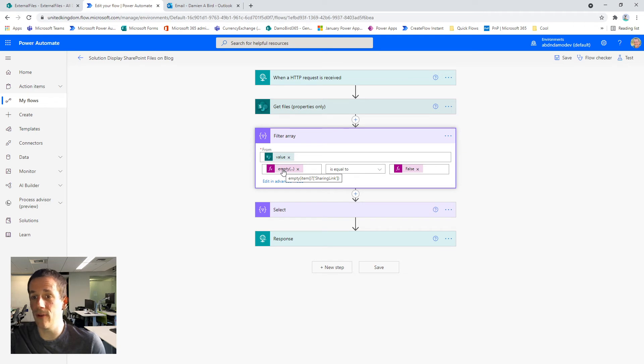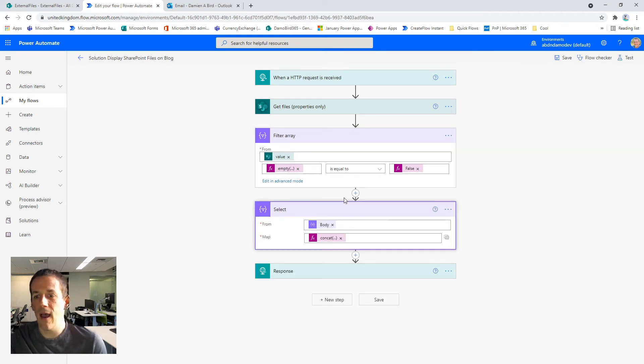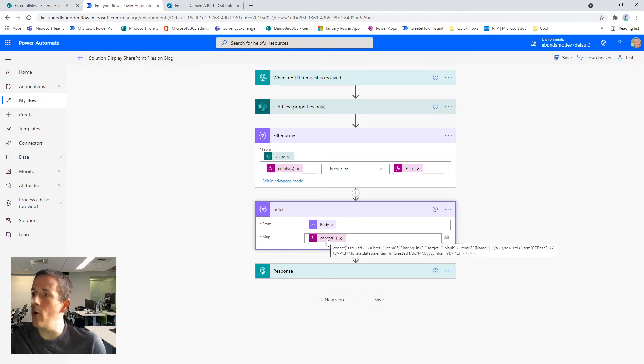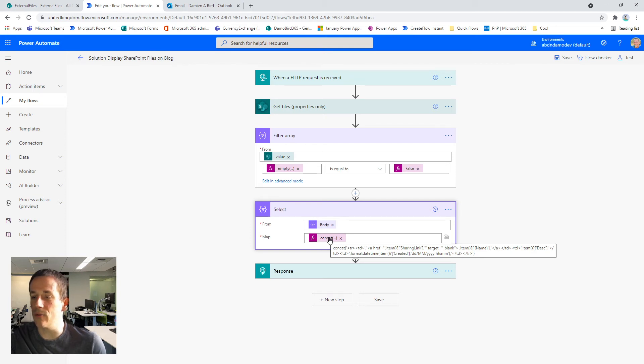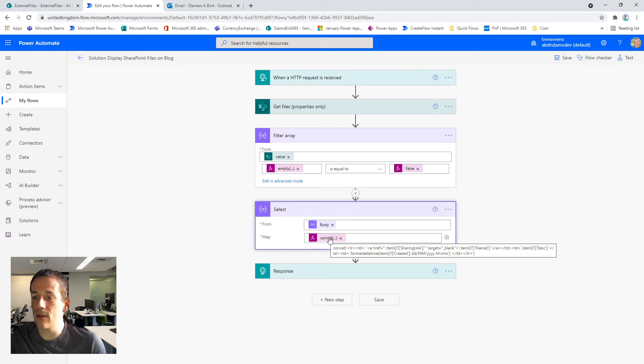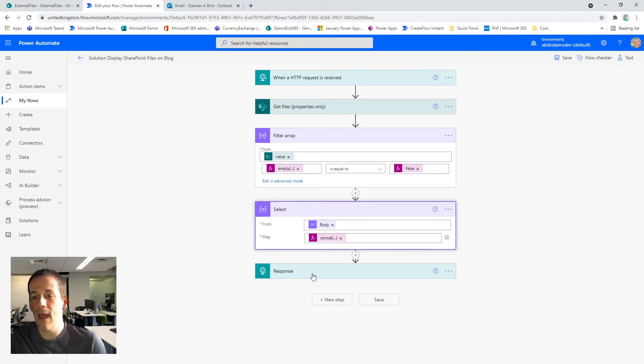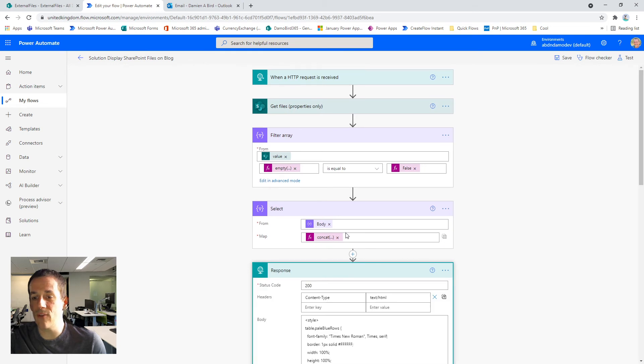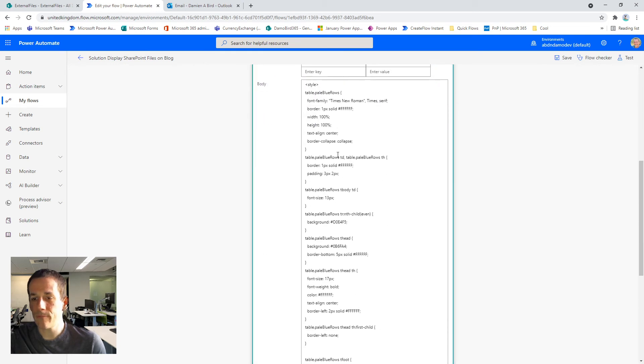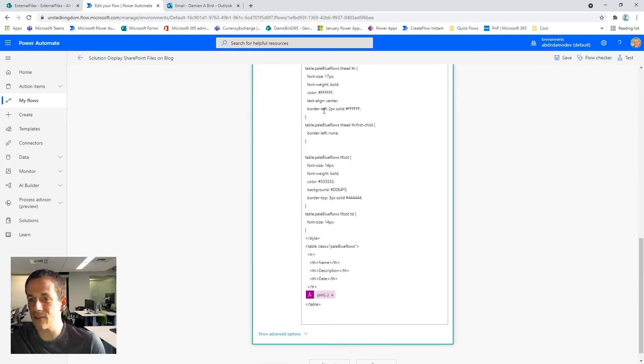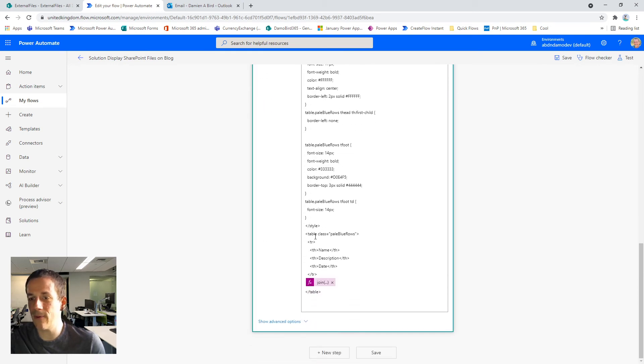I then use the select to select statement to concatenate a row of a table. So I'm bringing together the HTML in order to create the shortcut link and the description and the created date and time of the document, which is what you see on the table of my blog. And then in return, as well as a cascading style sheet for my table,